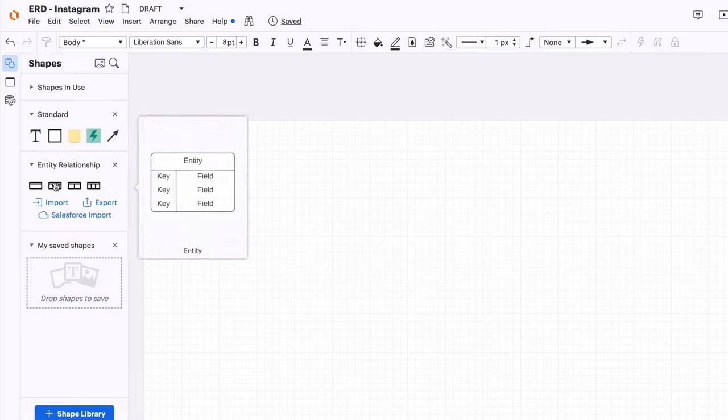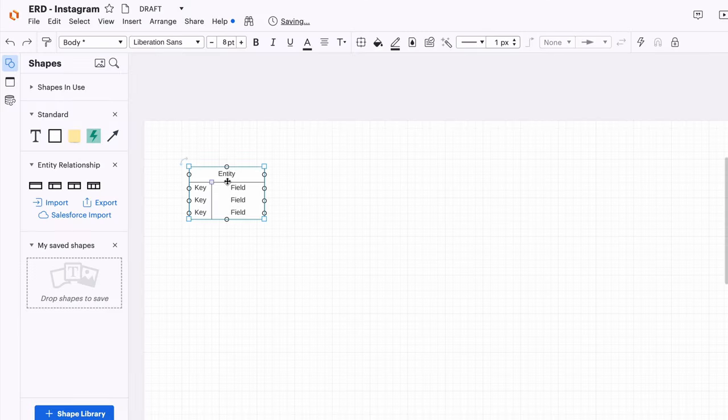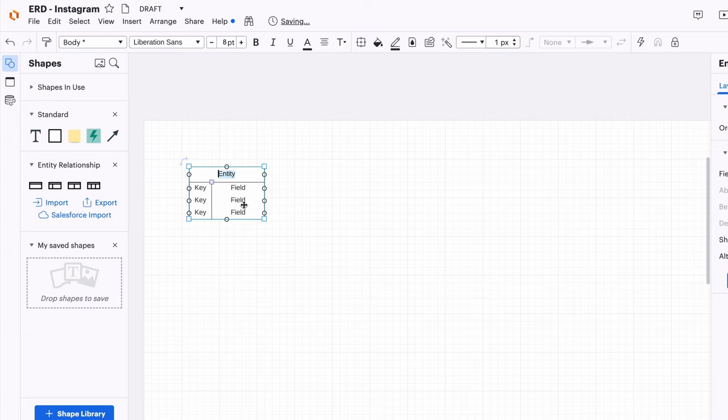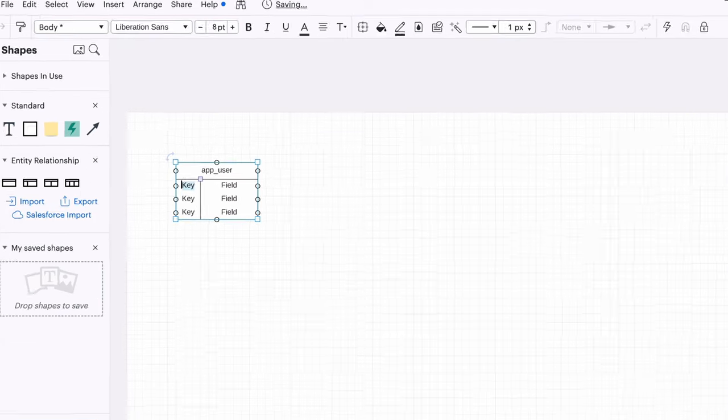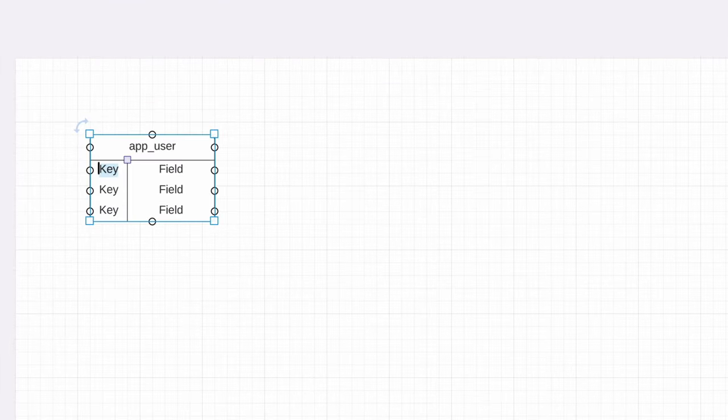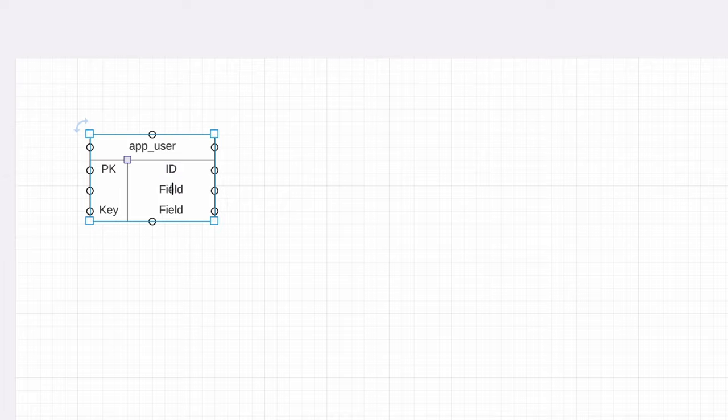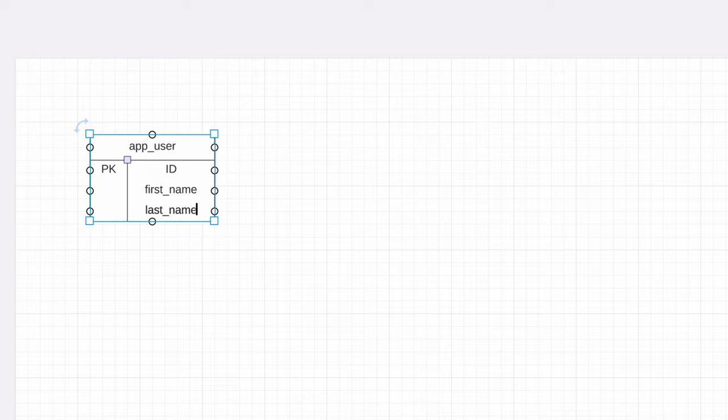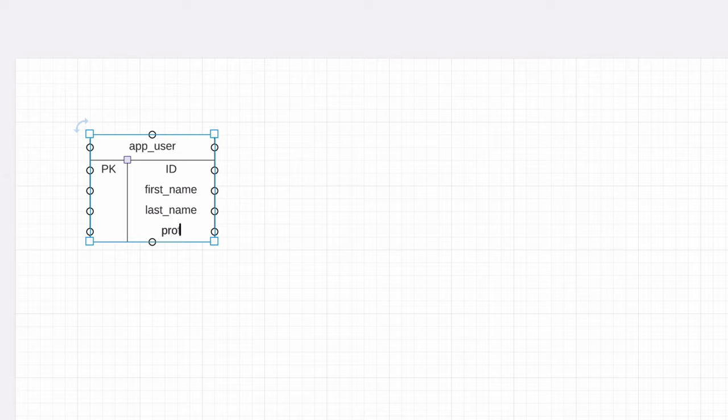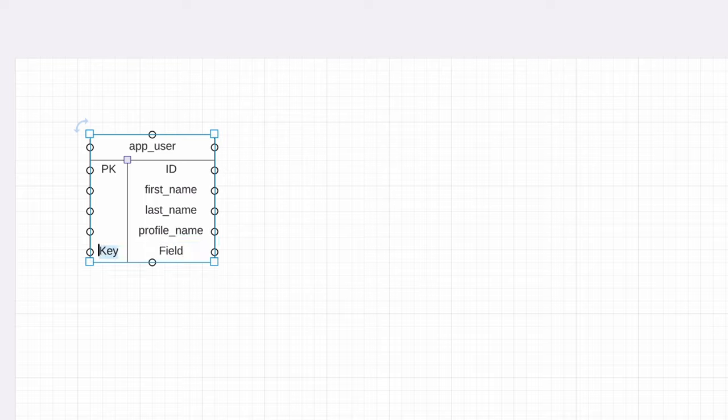We'll start with a simple table for users, which are people that use the app. We should capture an ID to use as the primary key. Let's add in a first name and a last name. Instagram also allows us to set a profile name, which is different from our real name, so we'll add a profile name field. We may also want to capture a date the user signed up, so we can see our user growth over time. Let's add that in.